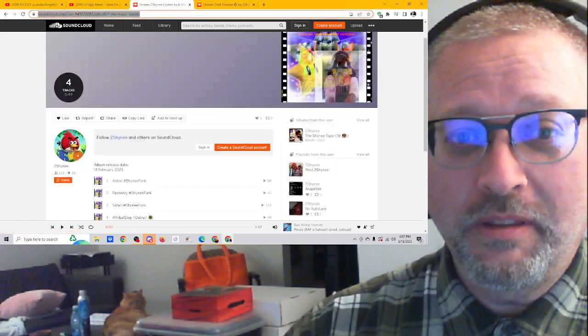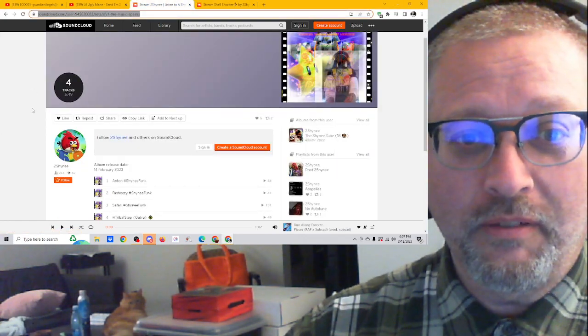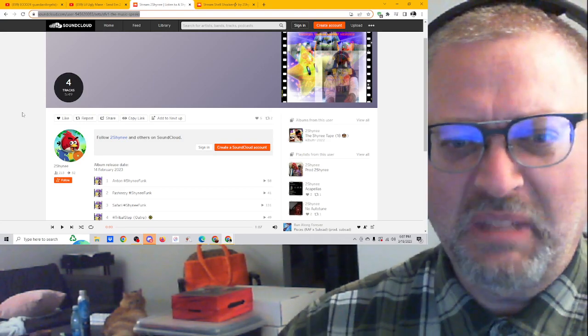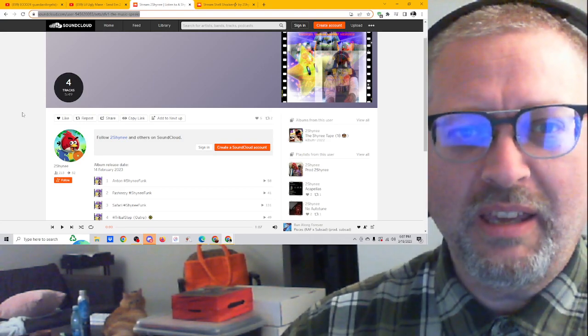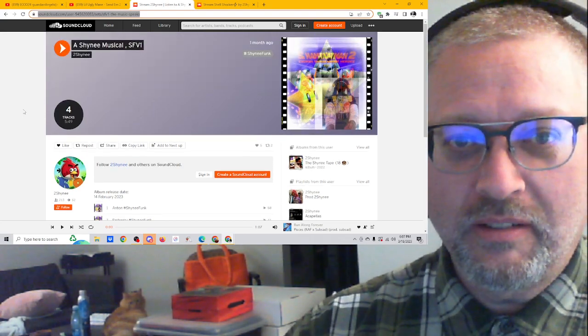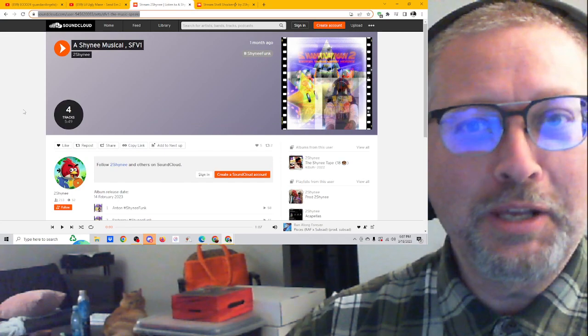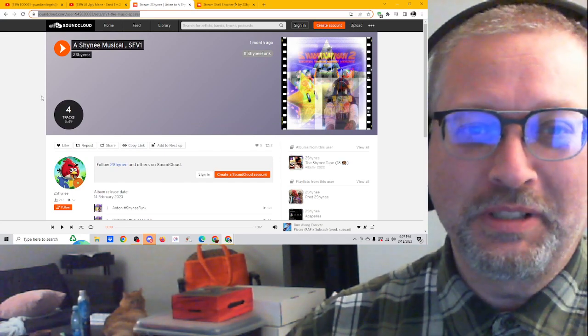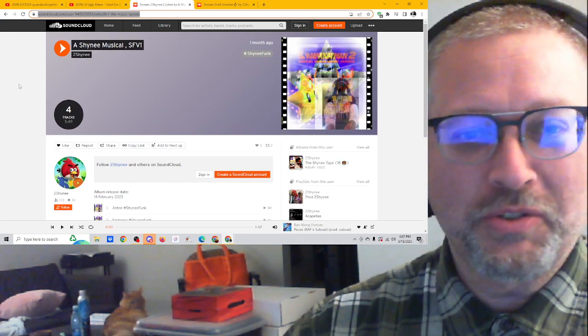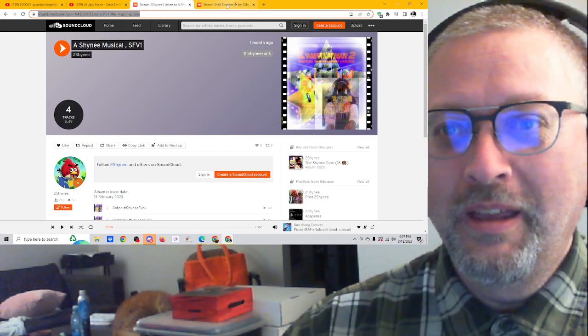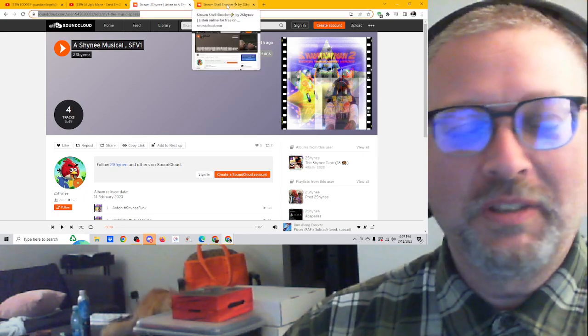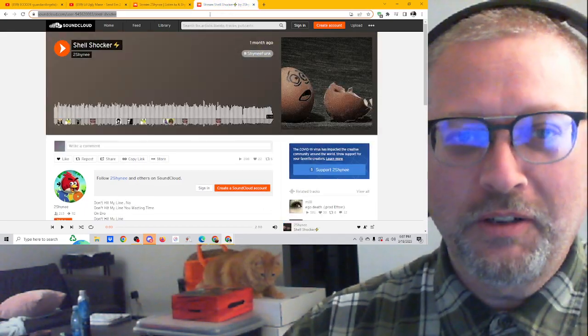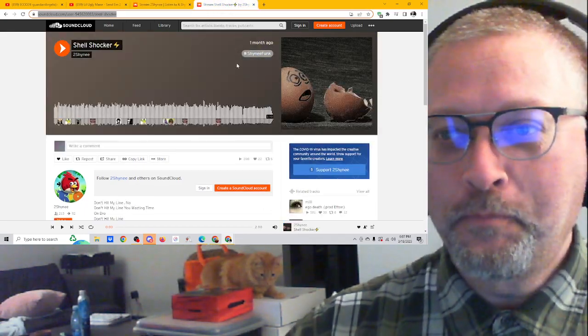And then he also sent me this, which is a four track little EP. I'm looking forward to this. It's like six minutes long. I'm going to check it out in a separate video. So let's start with Shell Shocker.